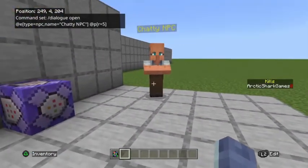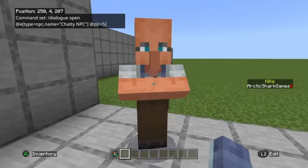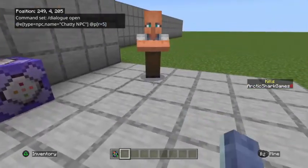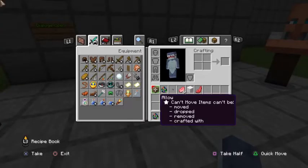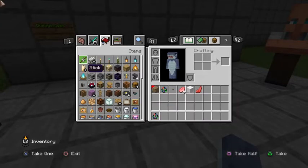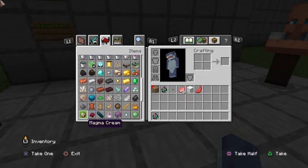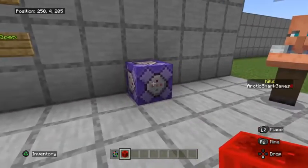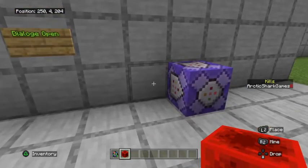Now if you wanted to have the command be where you walked up to the NPC at a certain time, or if you wanted to have it on a tick delay or anything like that, you can put it on a repeat command block — or there's lots of different ways you could do this. Maybe it's in a chain of commands, who knows.